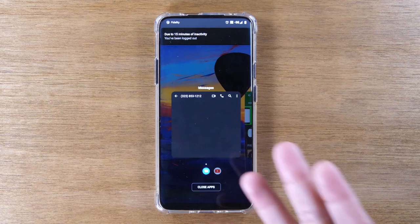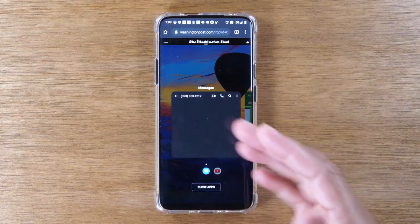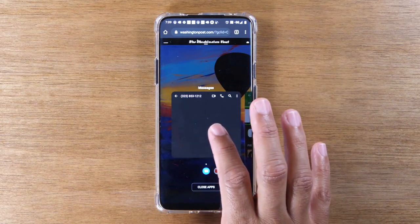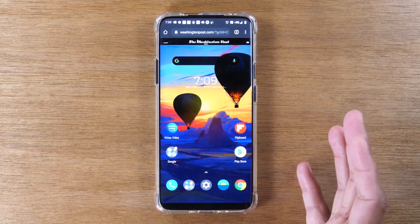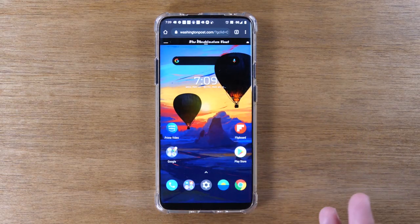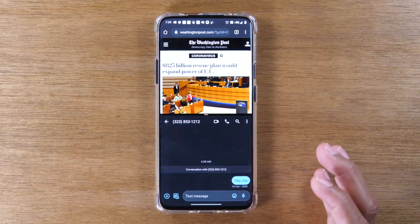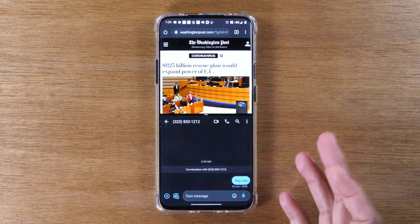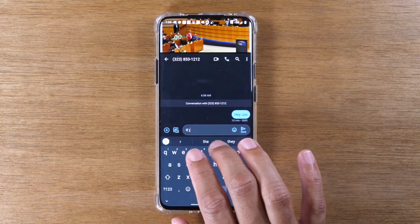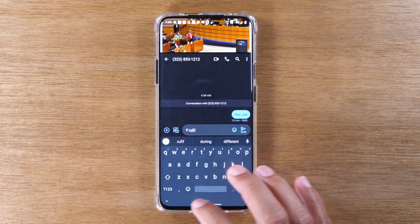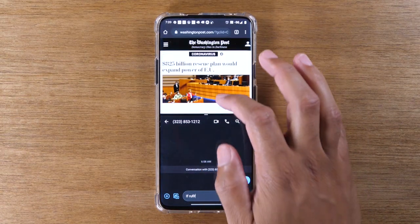Maybe I want to have Messages. I currently already have Messages open so this is a really easy switch. If it's not an app that you have open, just swipe up to go home and then find the app that you want to open. I can go here and go to Messages and now I can have a text message down here that I'm actively typing on while also reading an article up here.